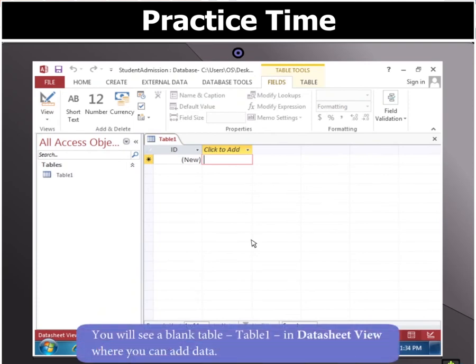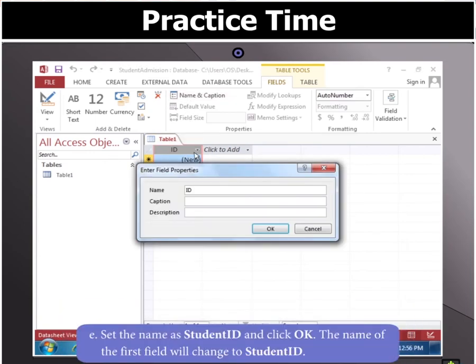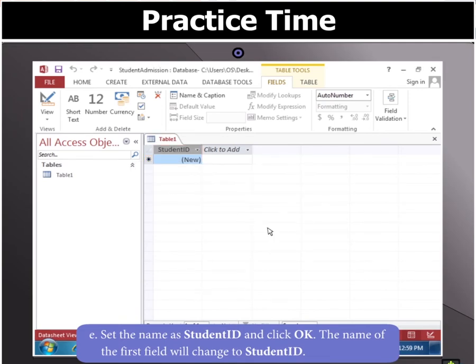You will see a blank table, Table 1, in Datasheet View, where you can add data. Notice that the first field by default is the ID field. This field acts as the primary key for the table and will always hold unique values. To change the name of this field, select the field, click Name and Caption in the Properties group, set the name as Student ID and click OK. The name of the first field will change to Student ID.